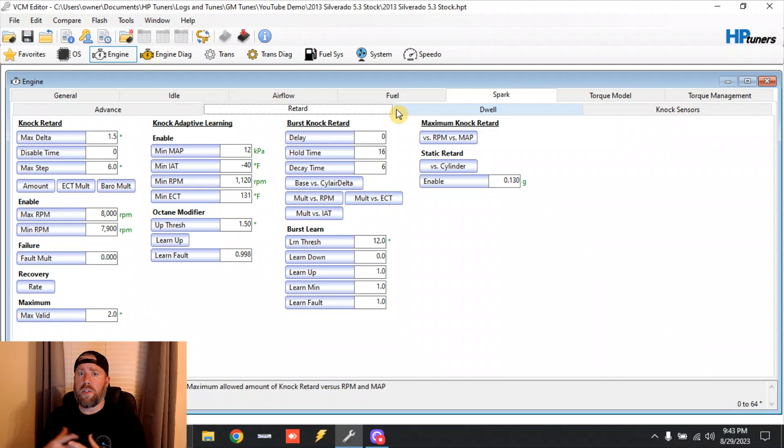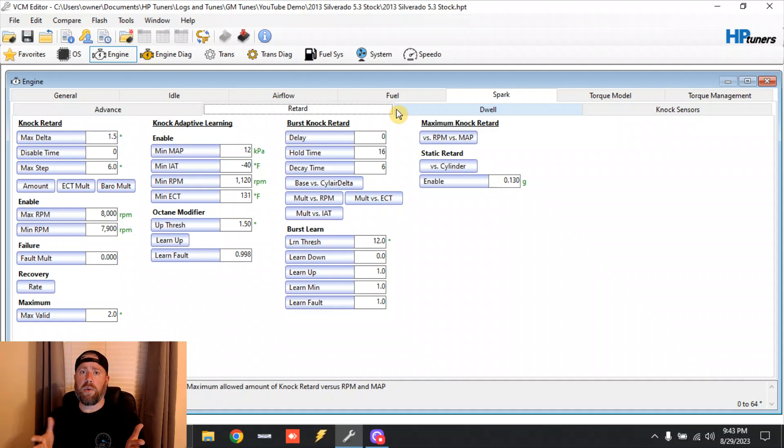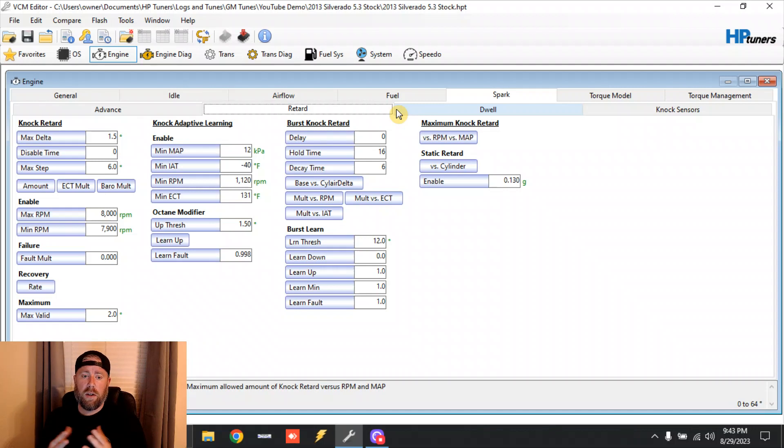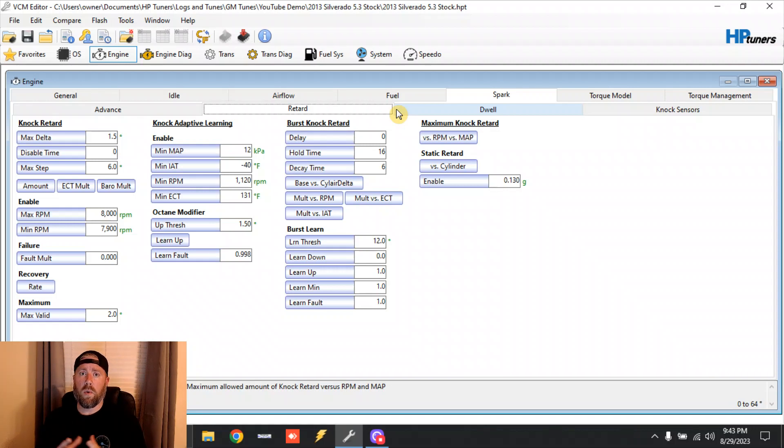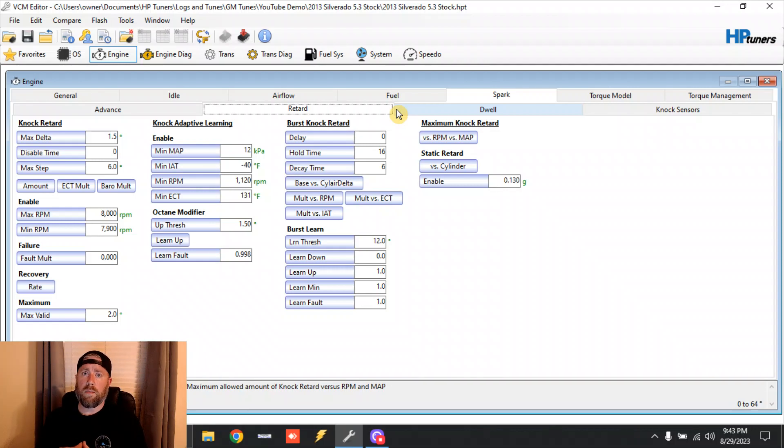Just as long as you as a tuner, or hopefully your tuner does this, but as long as y'all leave this strategy able to work, especially in the stock trucks - as long as it's able to work, man, this thing is such a wonderful system. I mean you're talking about a truck that you can tow on 87 octane or you can run unloaded on 93 octane at the drag strip.